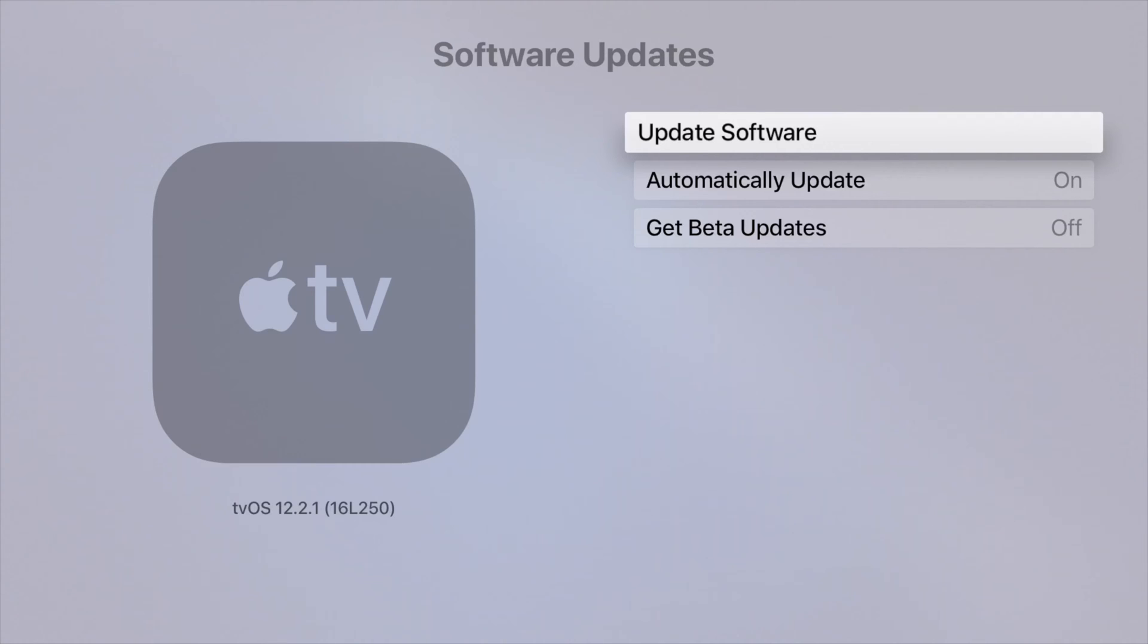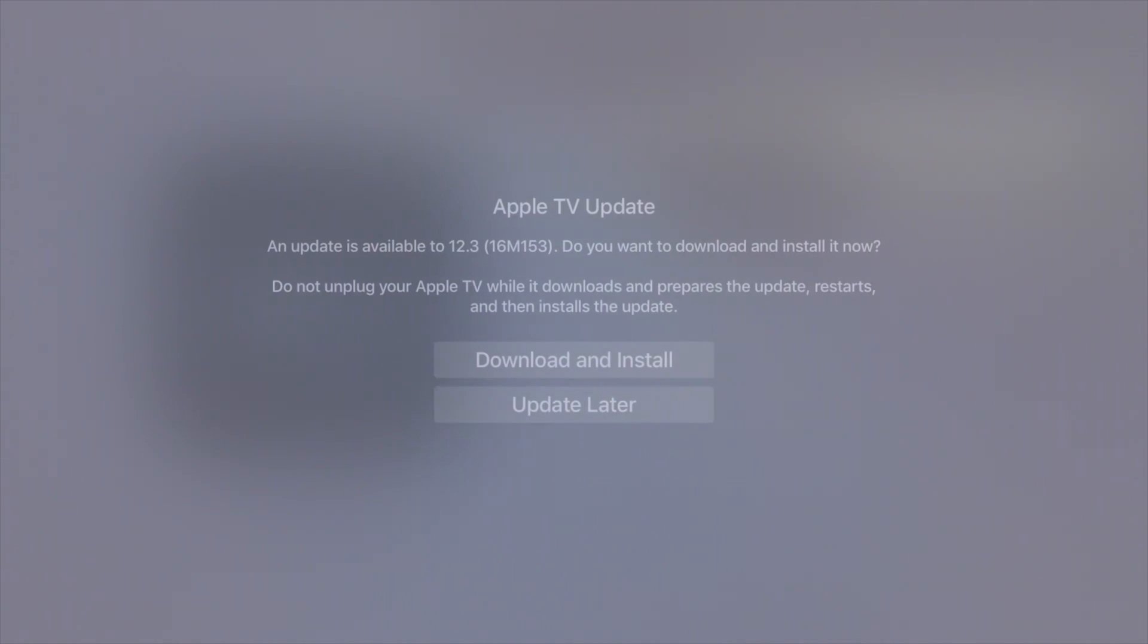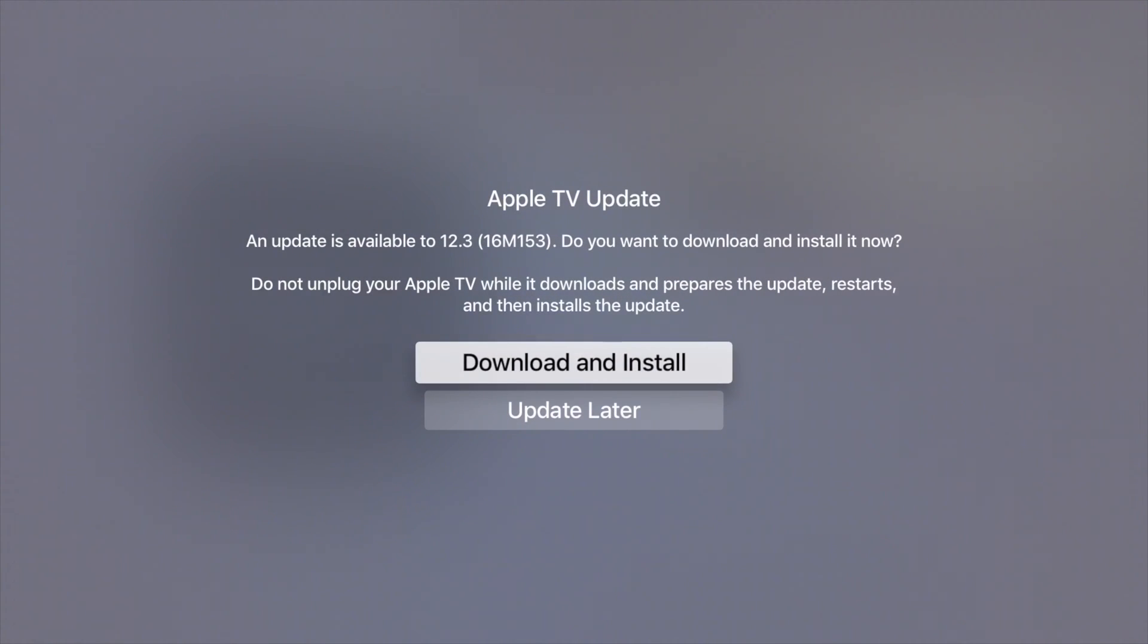Anyways, let's just go right into Update Software. Once we tap there, we should see this. This is the latest software for Apple TV, so it's going to download and then install.